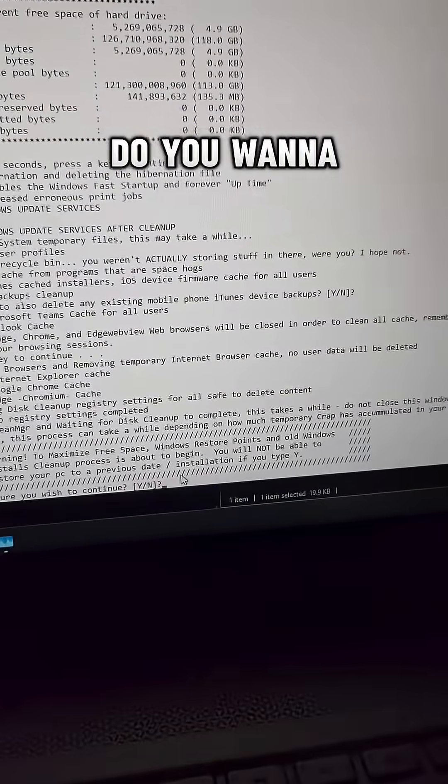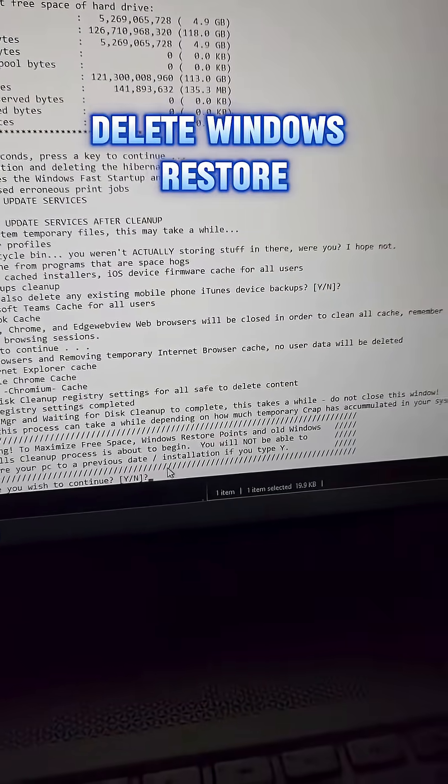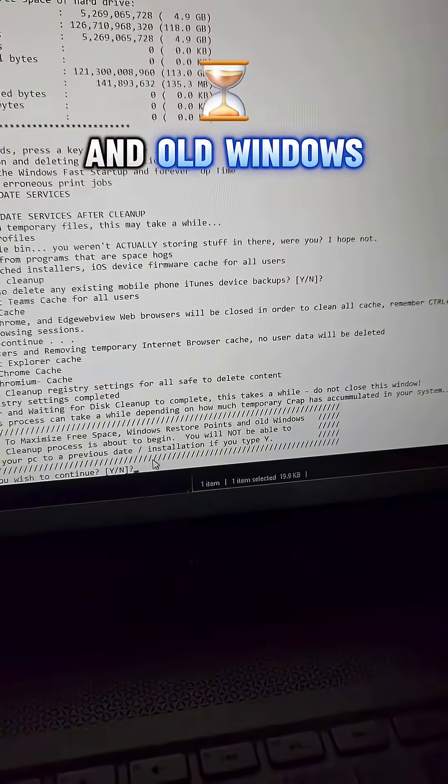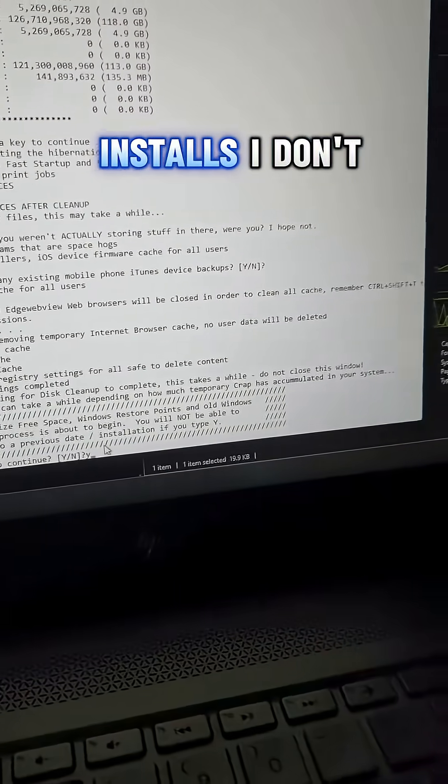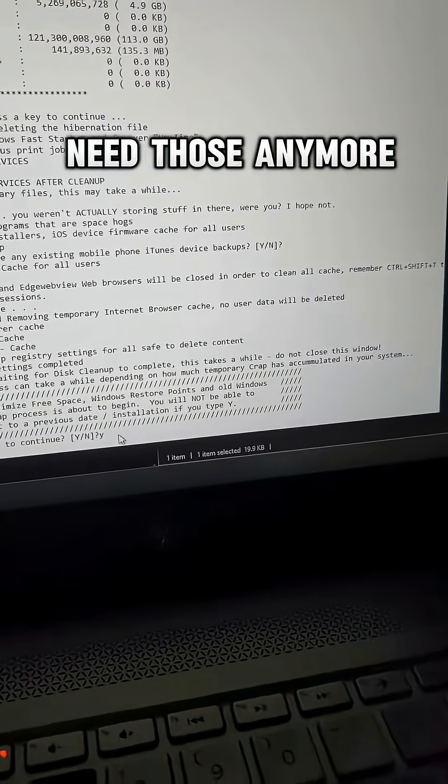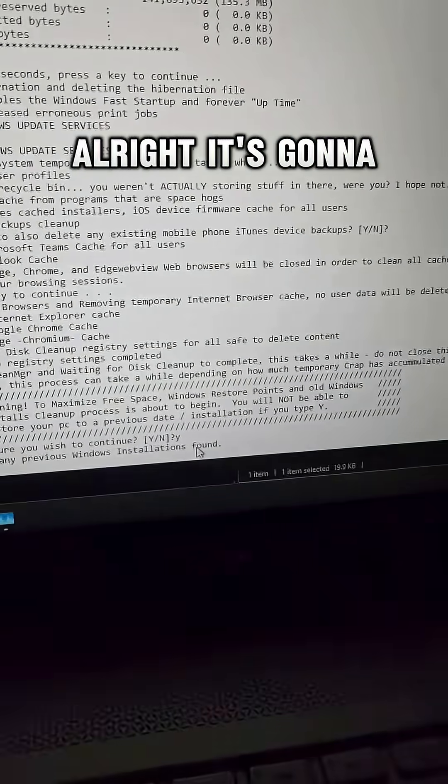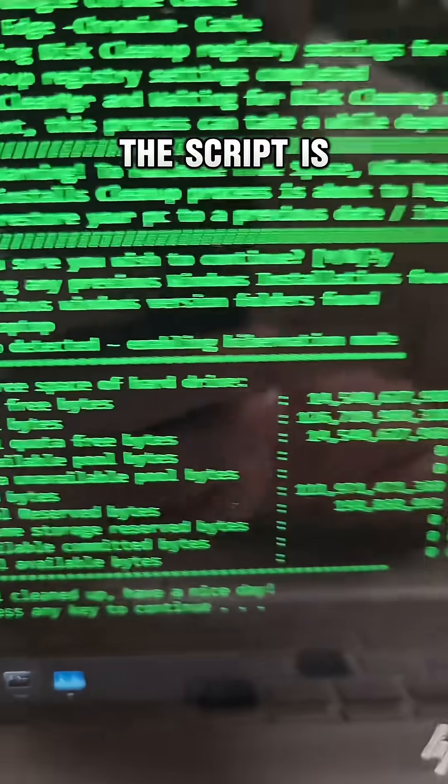Do we want to delete Windows Restore Points and old Windows installs? I don't need those anymore. All right, it's going to go through that and we just wait.